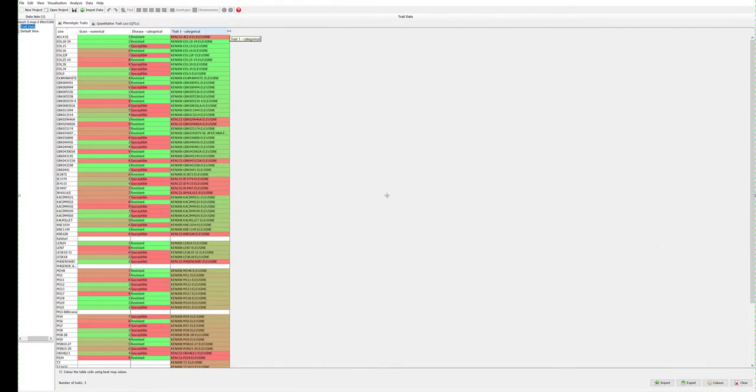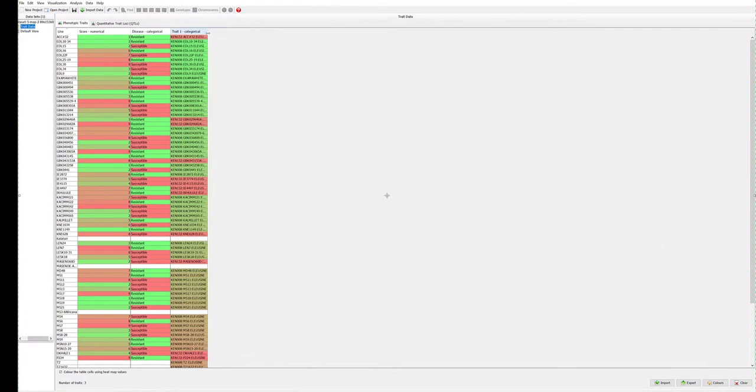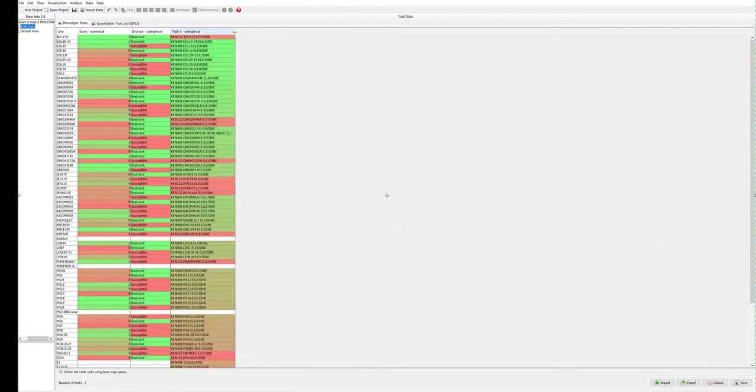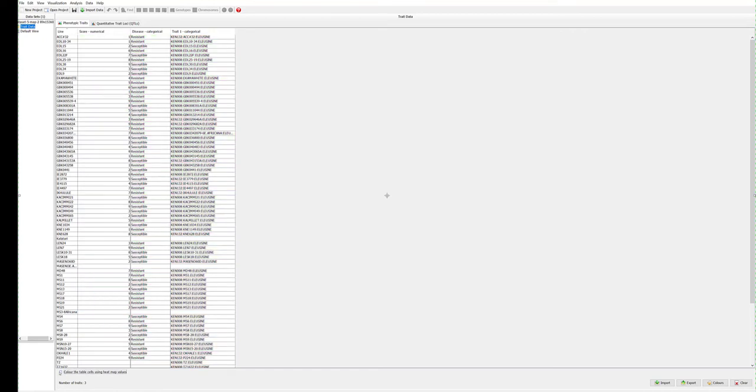A helpful summary window will appear. Phenotype information can be viewed from this table and Flapjack uses a heat map display which can be switched off if desired.